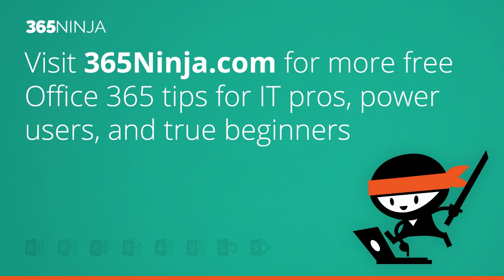Hope those tips helped. For more tips and tricks like this one in Office 365, please check back with 365ninja.com. Thanks.